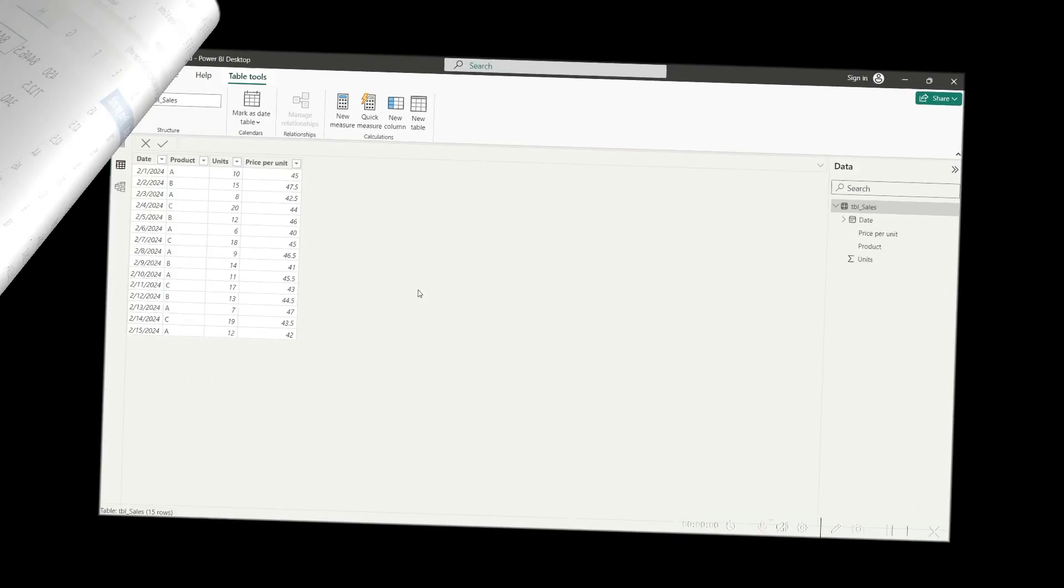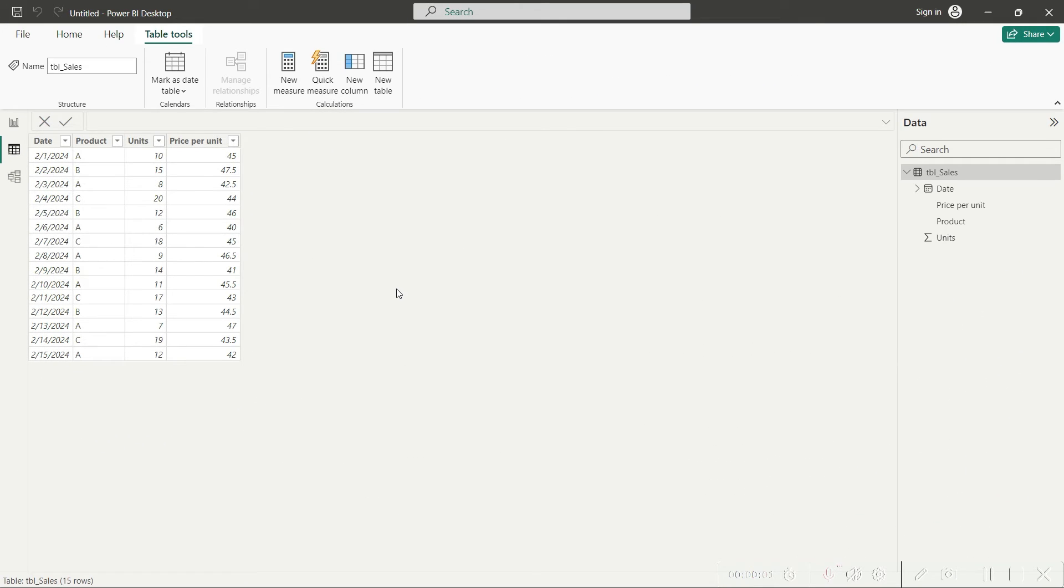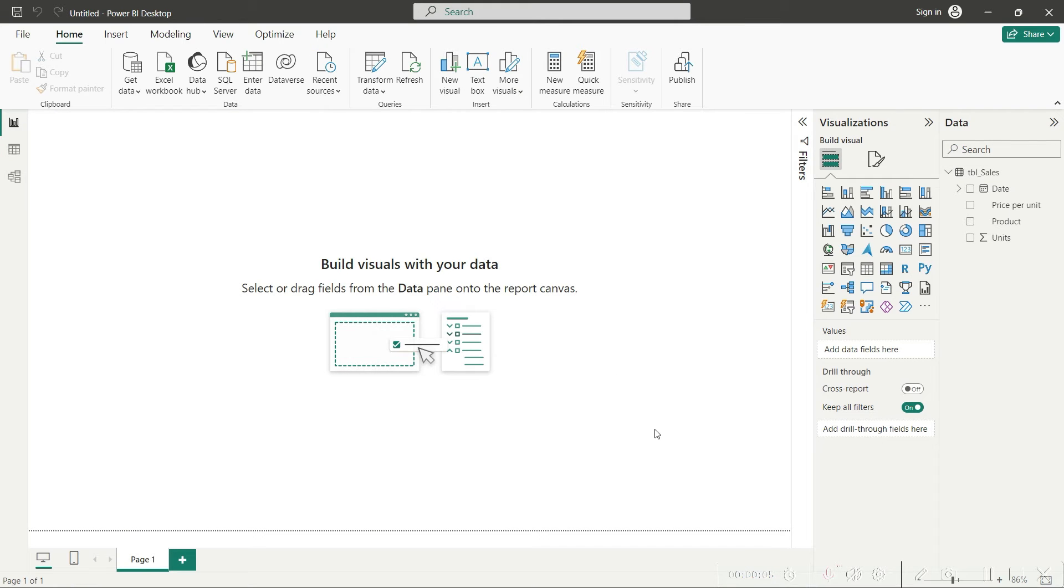Now how do we use SUMPRODUCT in Power BI? Well, we have SUMPRODUCT in Power BI but with a different name.